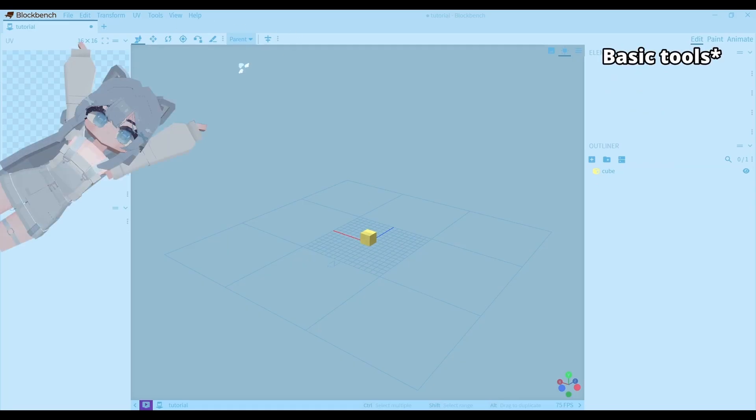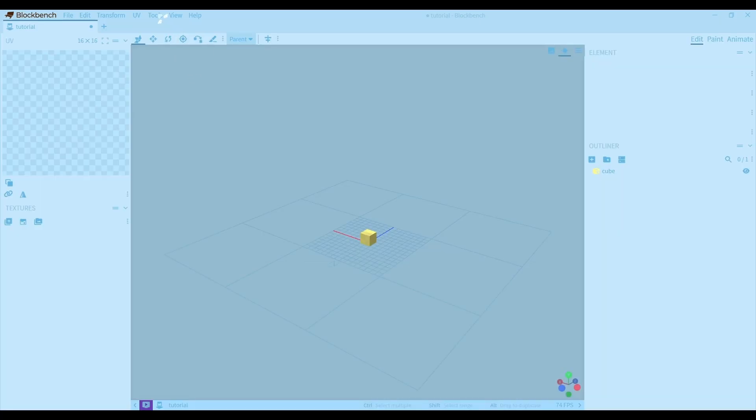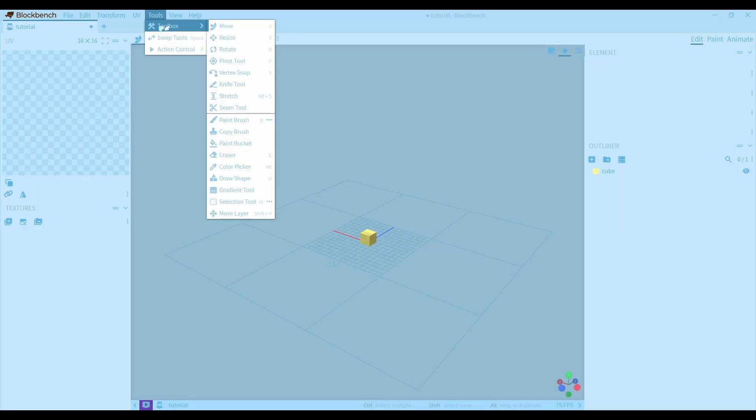This is your toolbar. You can add or remove tools by customizing the toolbar. You can also choose some tools from this tool drop down.